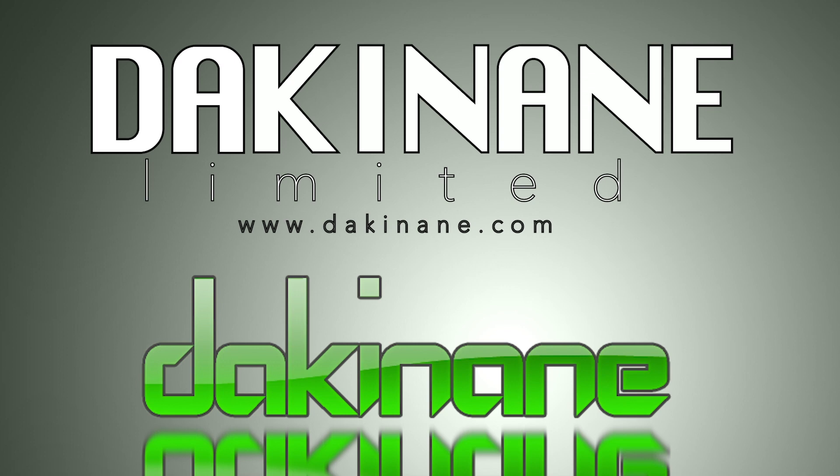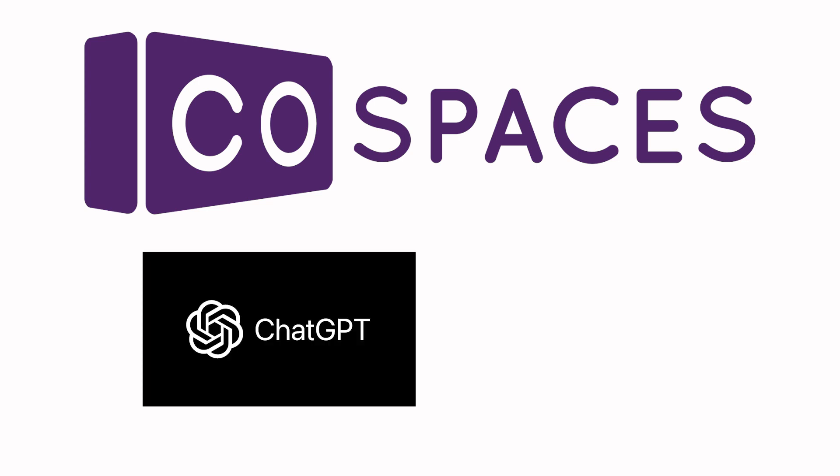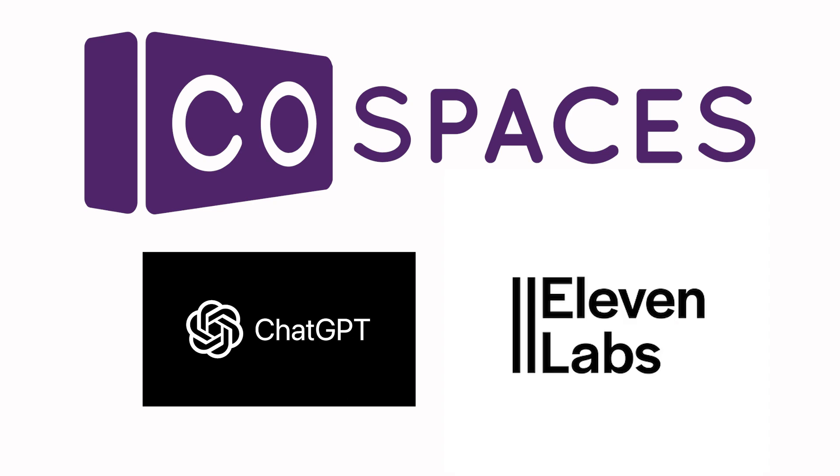Welcome to another tutorial from dakinane.com. In this tutorial, the third in this current series of using CoSpaces with AI tools, we're going to be using ChatGPT and Eleven Labs to create an audio file that's going to be part of our script. We're then going to put it all together by importing this into CoSpaces, coding the various elements of our adventure. There's a lot to do, so let's get right into it.